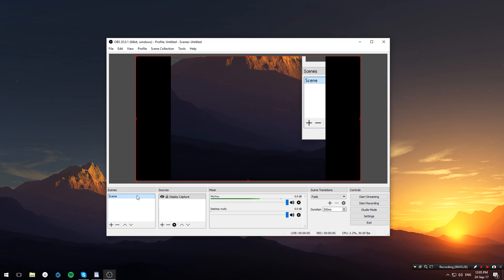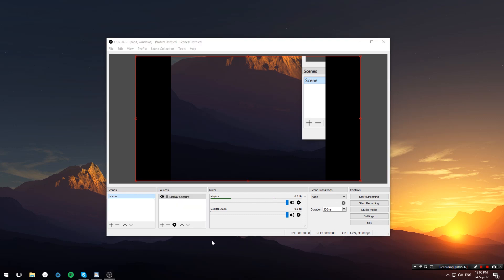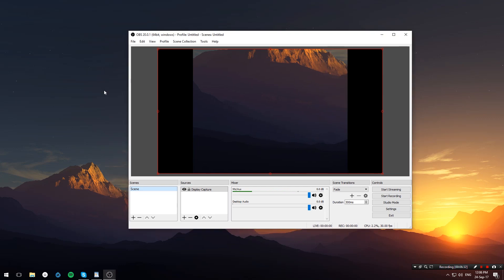Now right-click on our scene over here, and under full screen projector select your secondary display — and there you have it. Your second display is now projecting a portion of your primary display.